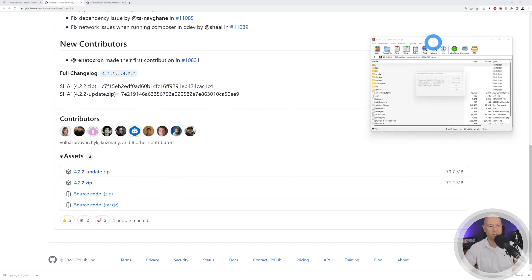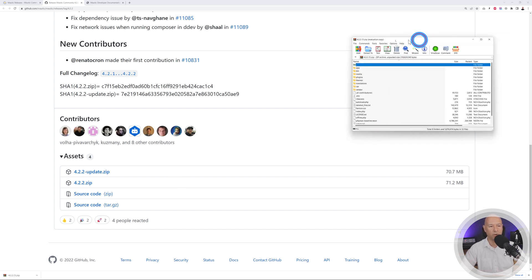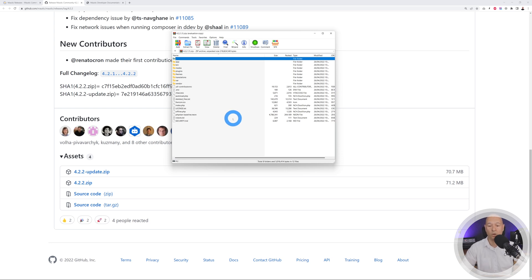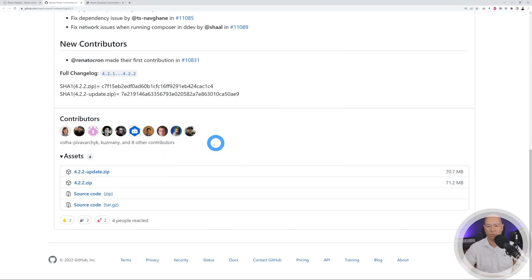Once downloaded, you can see the content of the archive file — I'm using WinRAR. We're going to upload this to our server, create a database, link everything together, and set everything up.